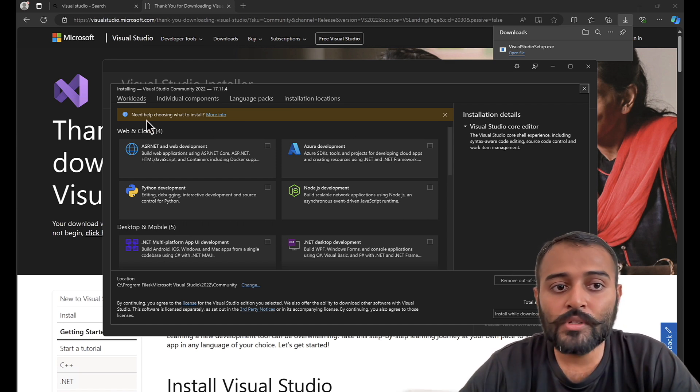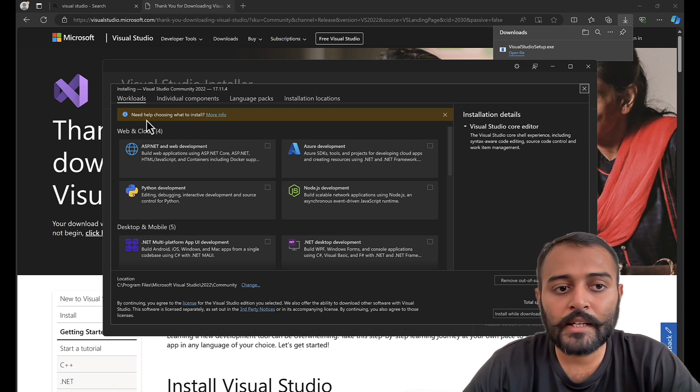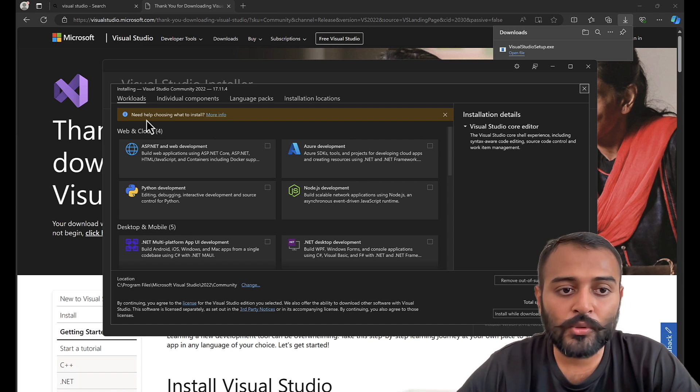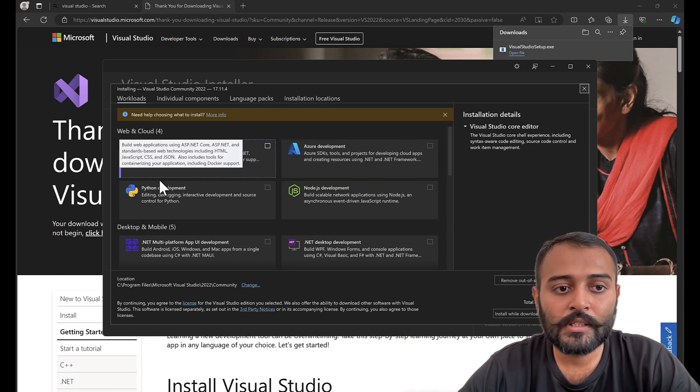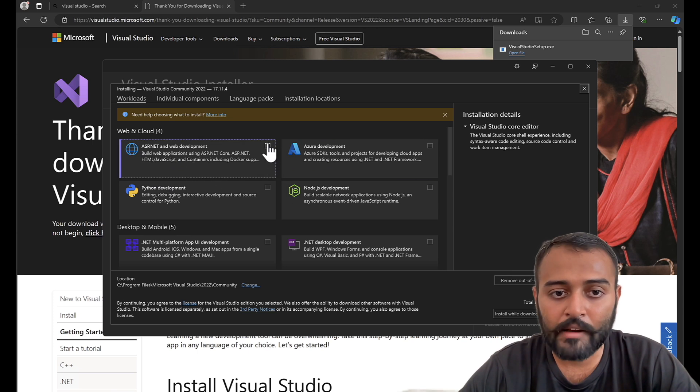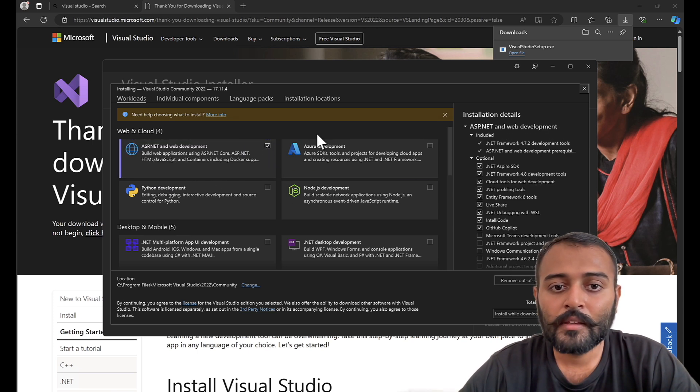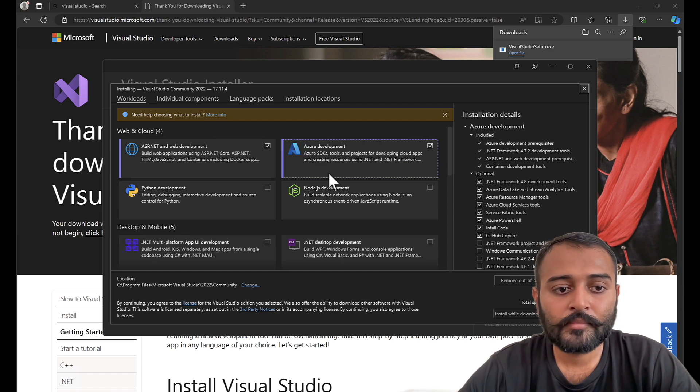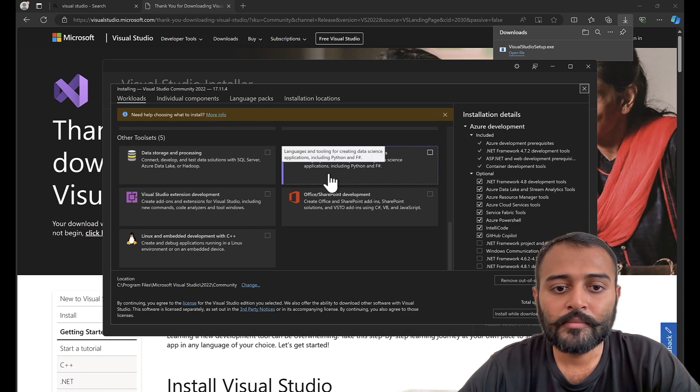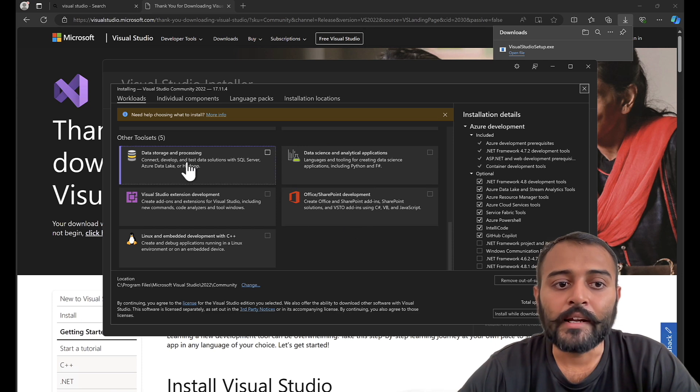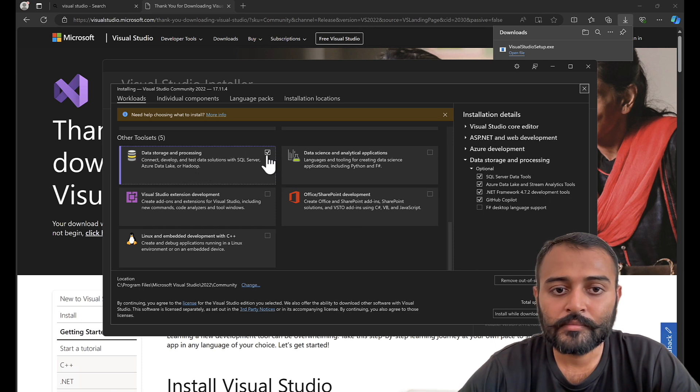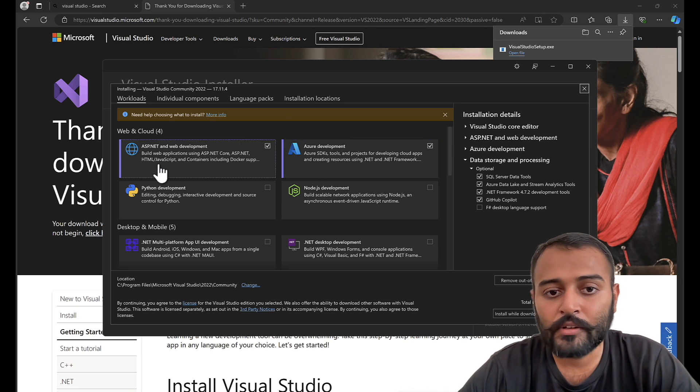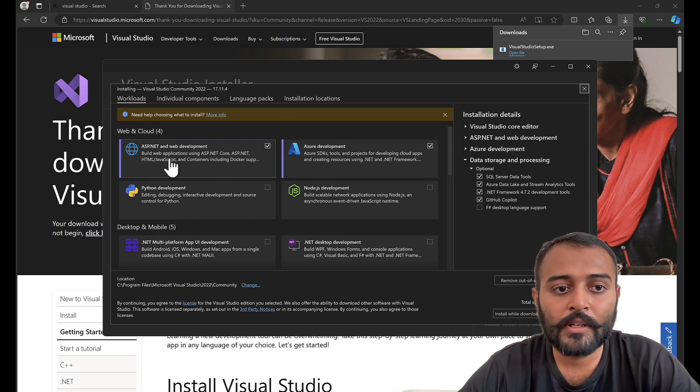Let's choose the workload options that are required for us to build chatbots using Microsoft Bot Framework. First and foremost, we need ASP.NET and web development. Second, we need Azure Development. Third, we need data storage and processing. Let me tell you why these three workloads are required.